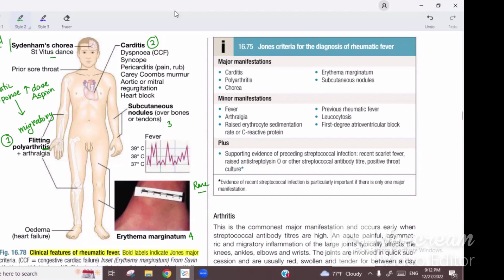Patients with carditis have specific manifestations. First is dyspnea or congestive cardiac failure — when the patient has myocarditis, myocardial muscle function is reduced, which can lead to heart failure.